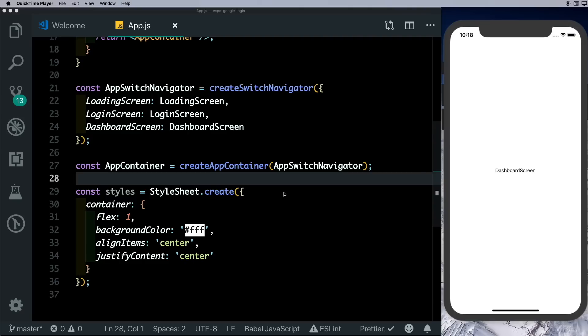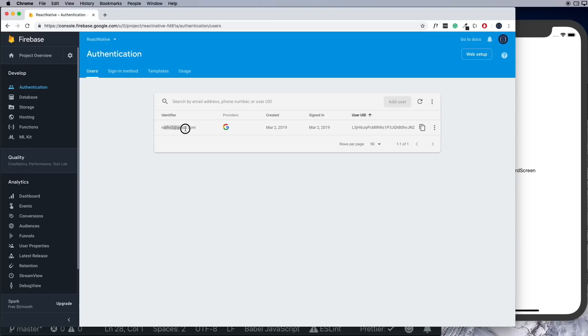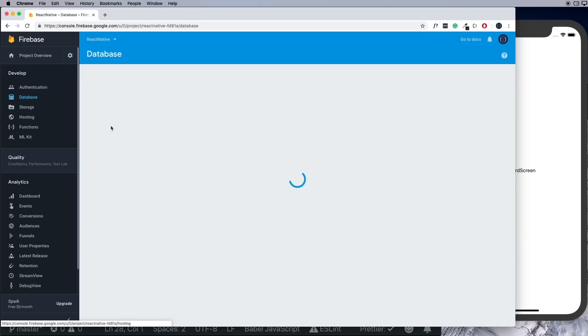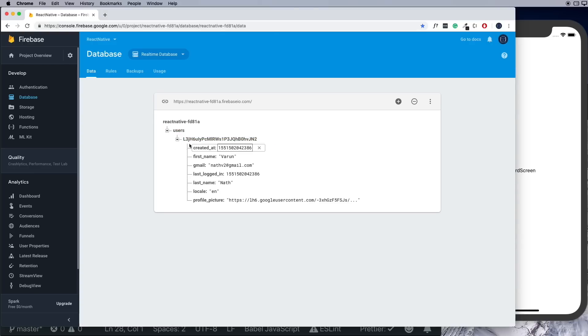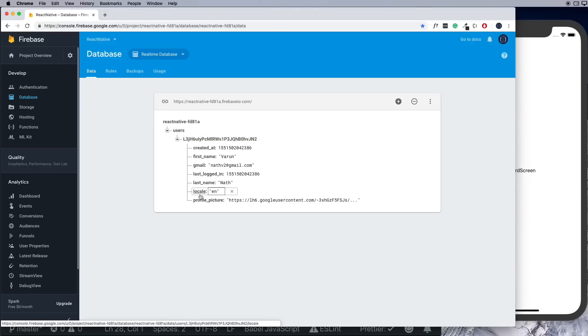We can also confirm that the user is logged into Firebase by going into the Firebase database. We have the user's email ID and in the database we also store the user's details here. Along with these details is where we'll add the push notification token.